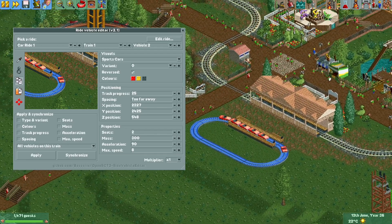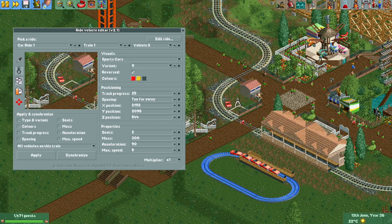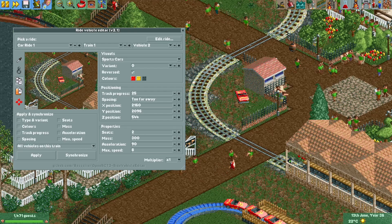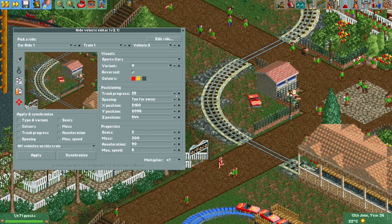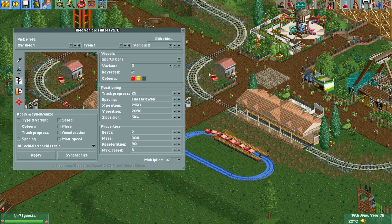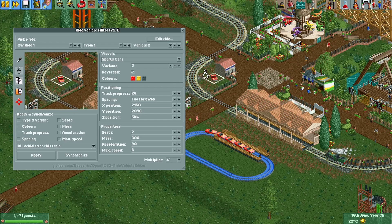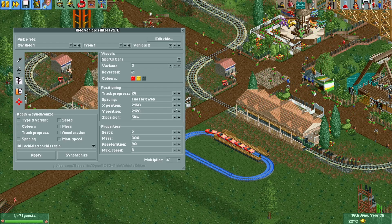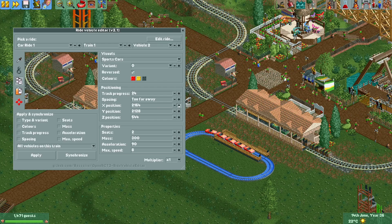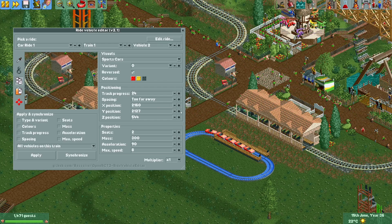With the tweezer I've selected vehicle two and can now place it anywhere I want. We now have a parked car here. If I use track progress again while it's placed here it will snap back to the track. I can also use buttons to change the X or Y position, which is pretty useful.